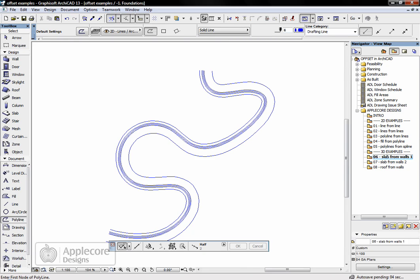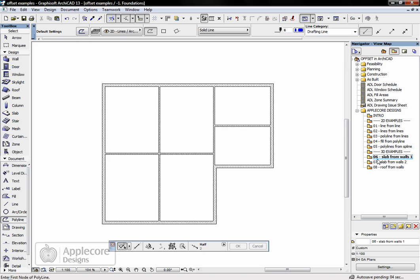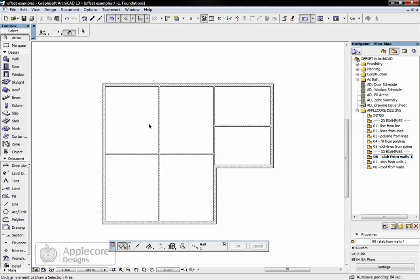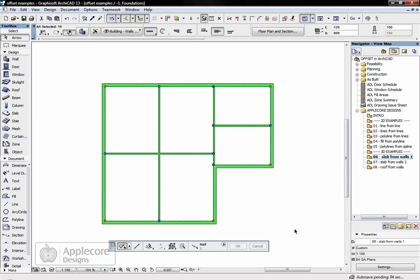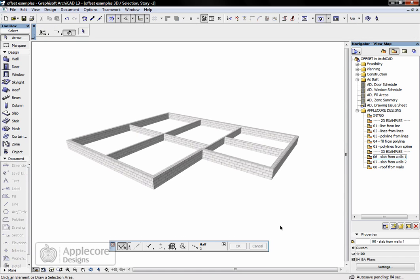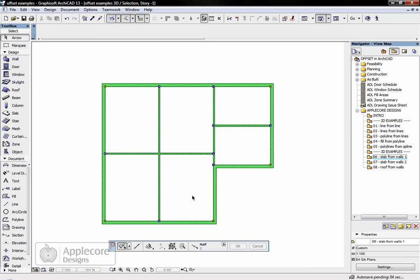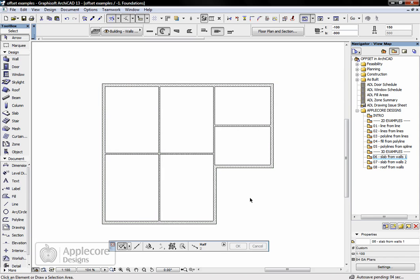Moving on now to some 3D examples. In this case, I'm going to produce the foundation slab underneath the walls that are placed on the foundation story here. To select these and have a look at them in 3D, they're set out currently, and what I want to do is place a slab underneath, so to do that, drop back to 2D.